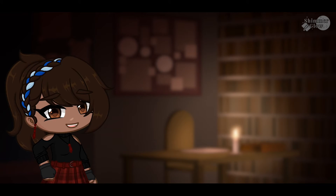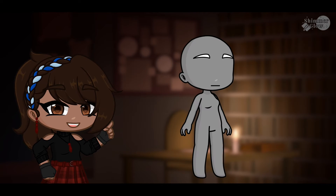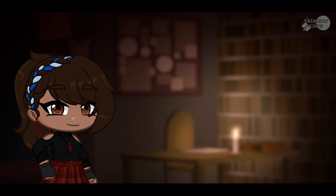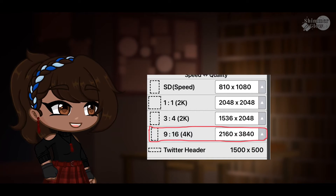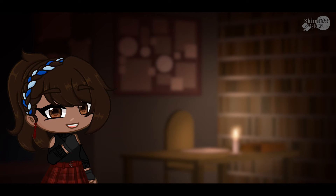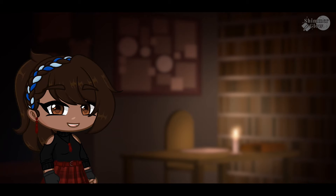I'm a very lazy person, so instead of making the base model every time I make a character, I decided to make one and separate the line art and the base color, so that whenever I make a new model I can just import my base and recolor it to fit the character. I open a new canvas and choose the 4K resolution, which is 2160 x 3840 pixels. This is a good canvas size — not too big that my tablet breaks, but not too small that it looks pixelated. You can use the same size or experiment to find what works best for you.